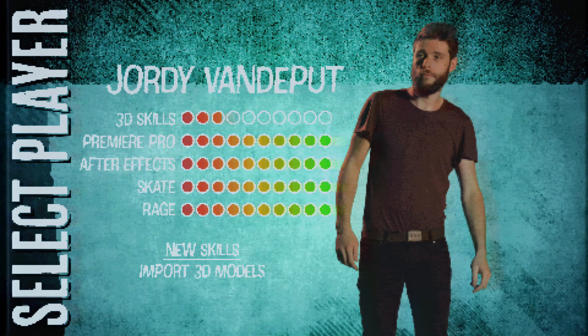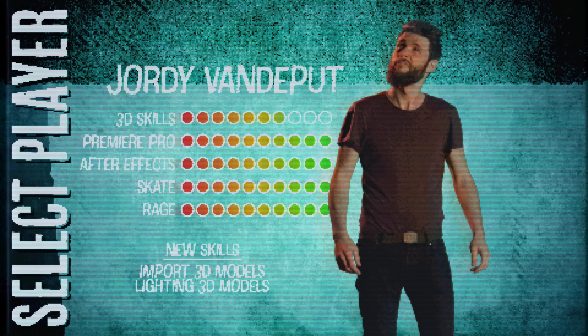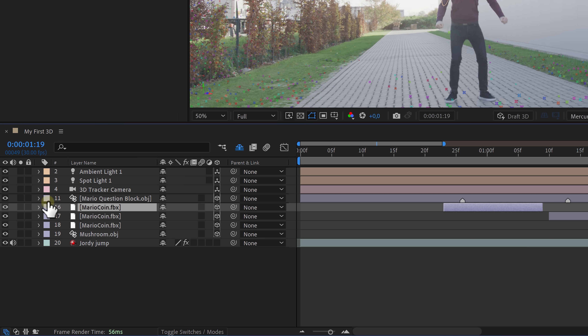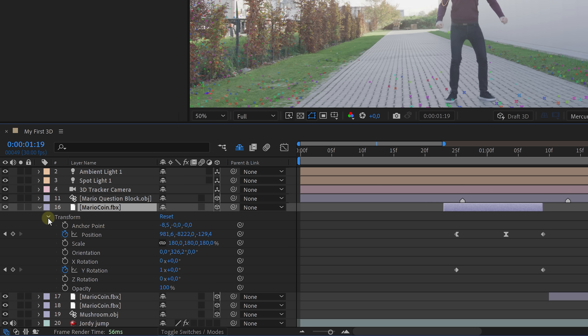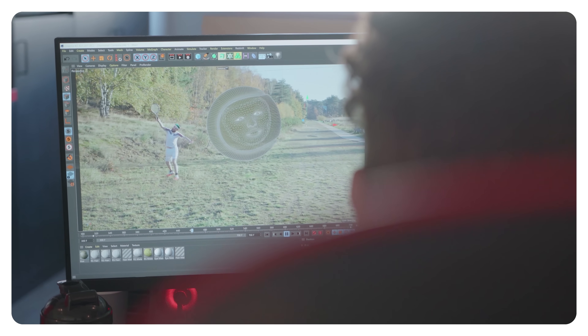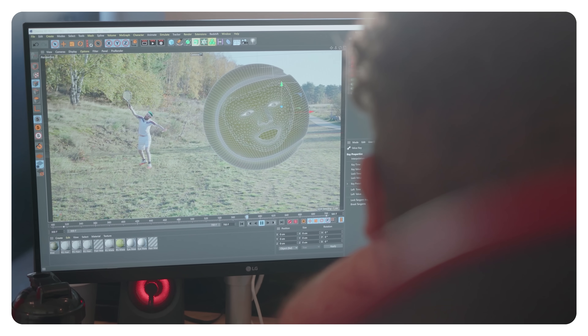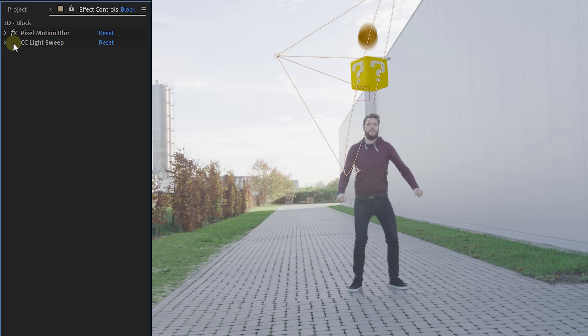Look at Jordy go — he already knows how to import his 3D assets and how to light them properly. What a progress. The only thing left is to bring some life into the effect, so of course the 3D elements need to be animated. Every object has its own transform properties, which can then be animated. It's that easy. And speaking from experience, animating in Cinema 4D is way more complicated, so seeing this really blows my mind. As the final touch, Jordy will add some more effects — motion blur, of course, and probably some glows here and there.